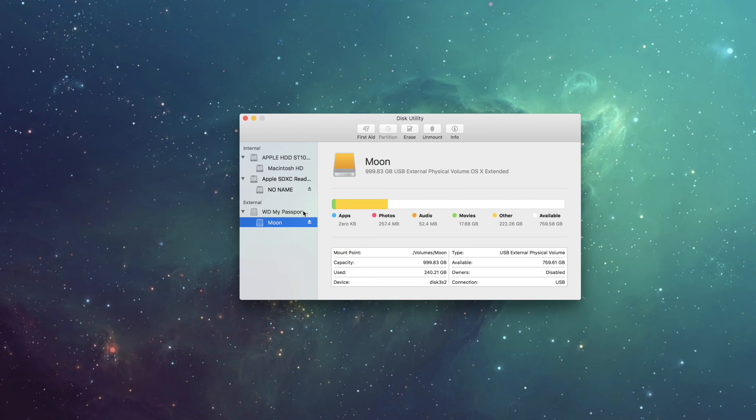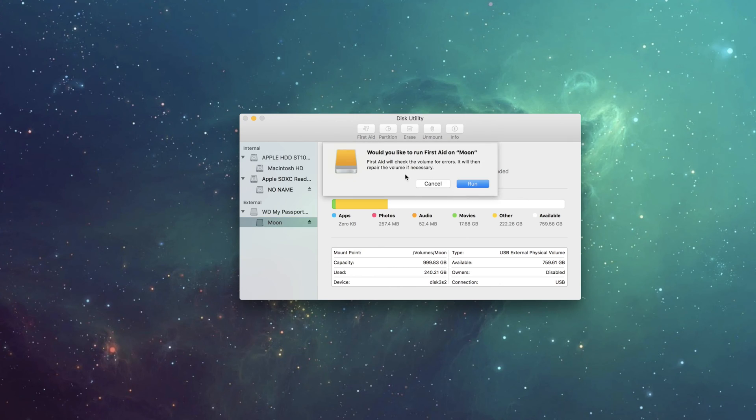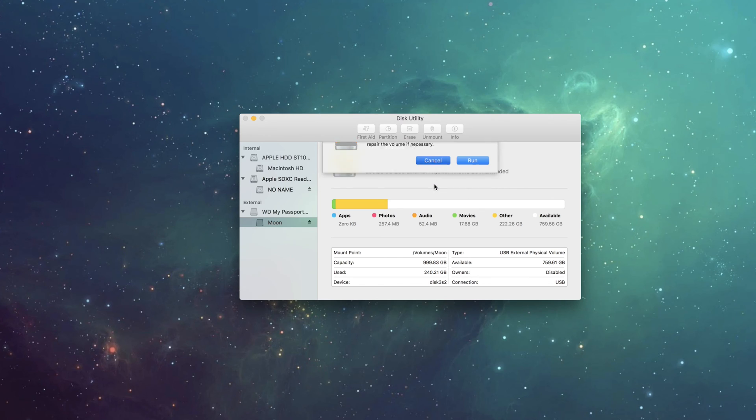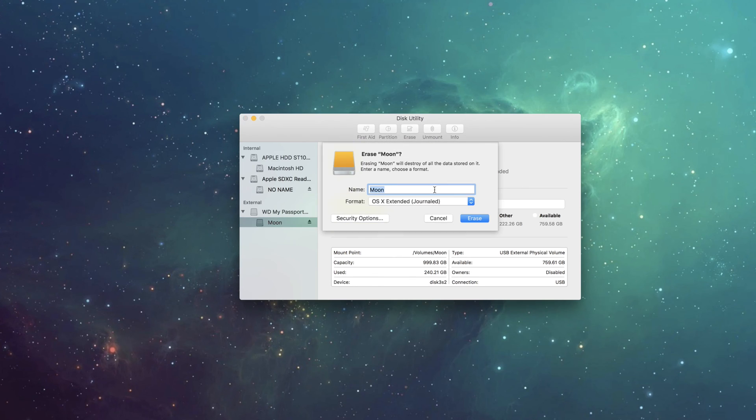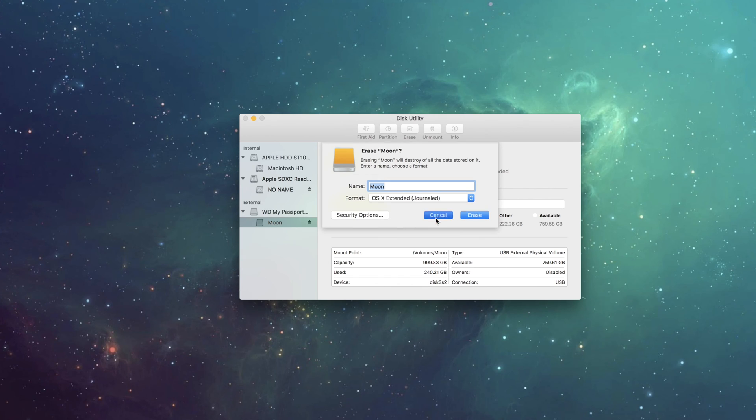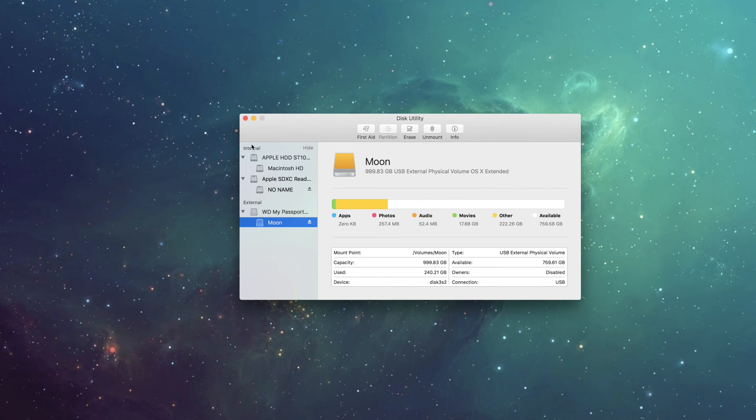You could run First Aid, and it will scan the disk for errors and fix them. And then you could, if that doesn't work, erase and format for your operating system. Thank you for watching. That's all. Stay fresh, laters.